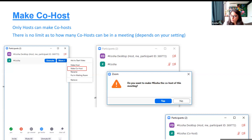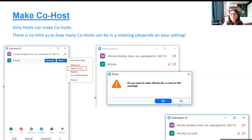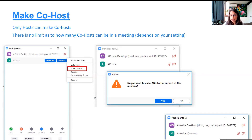Another way to make someone a host is if you as the current host click their name and select make host — but then you lose your own host status. The third way is to sign in from your own Zoom account and automatically be the host. To make co-hosts: only the host can do this. Go to the person's name on the participant panel, click more options, and select make co-host. Remember to enable this from your meeting settings.